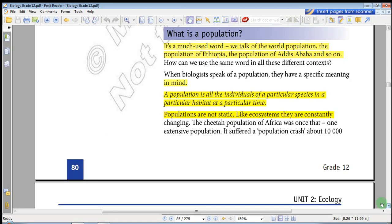What is population? Population is a much-used word. We talk about the population of the world, the population of Ethiopia, the population of Addis Ababa, and so on. How can we use the same word in all these different contexts?